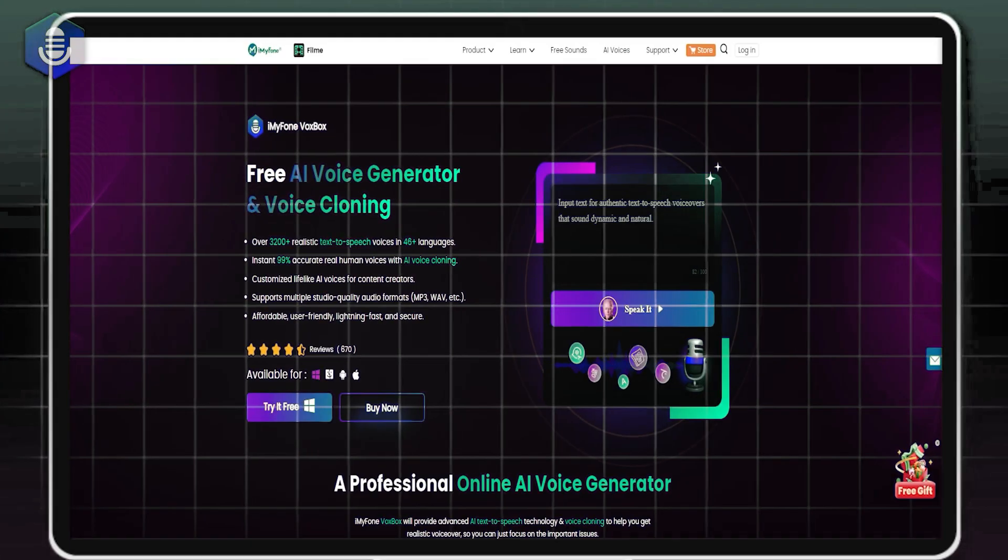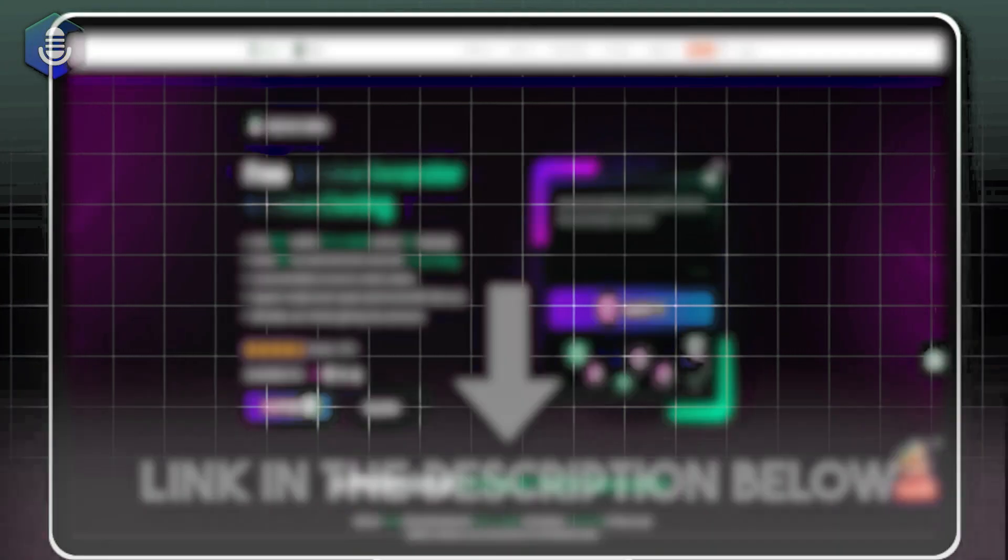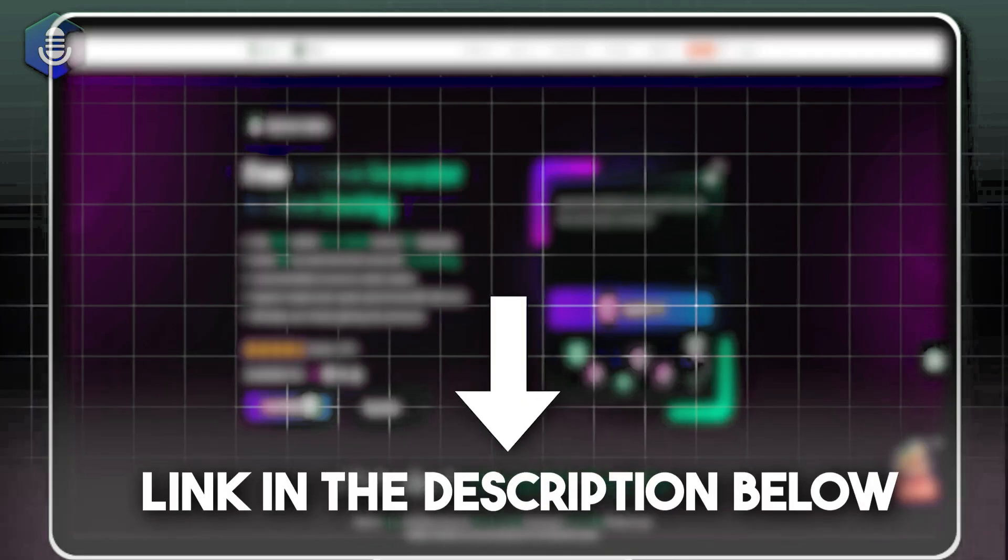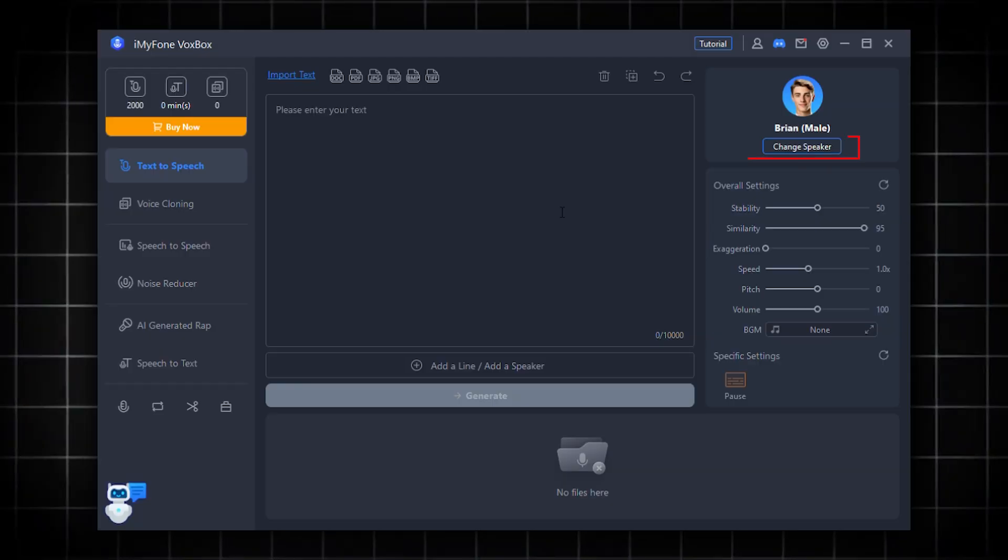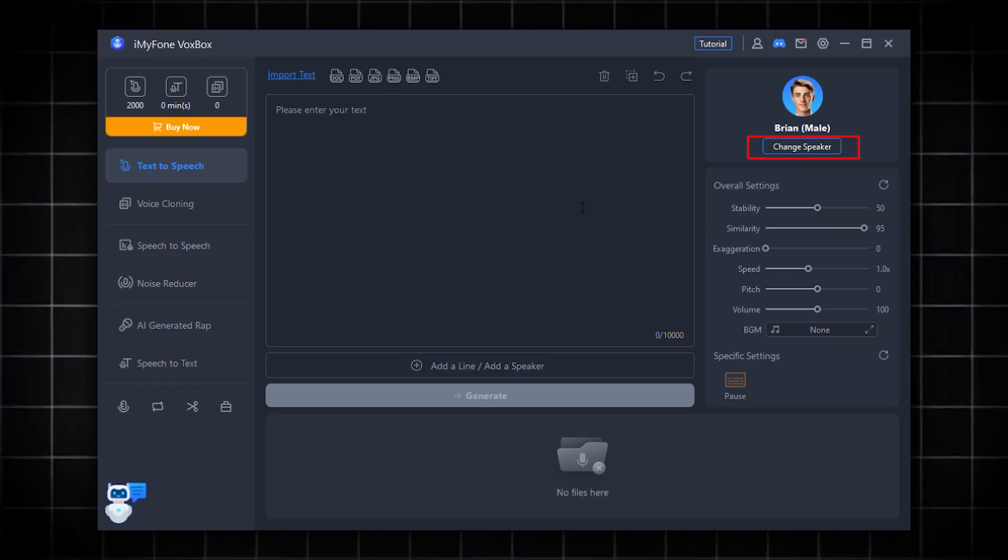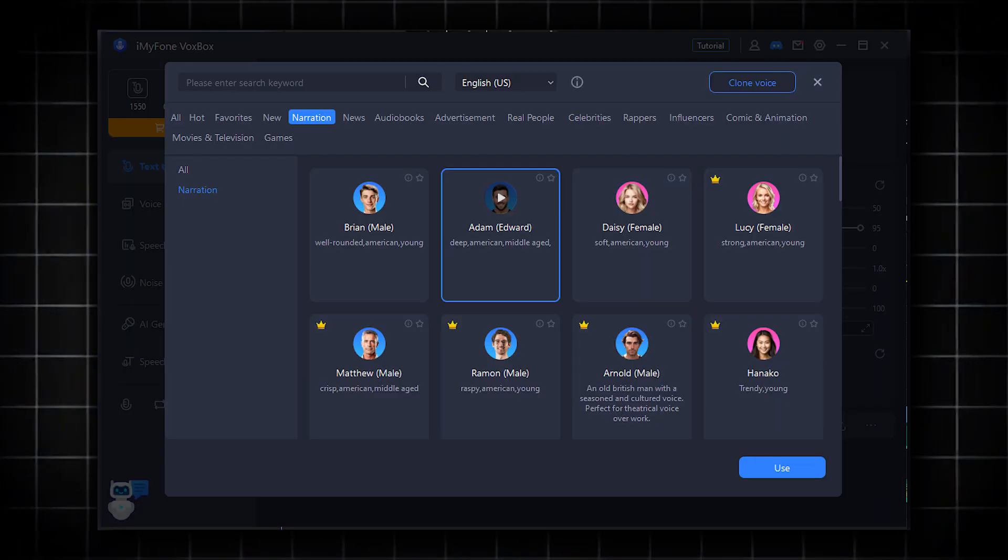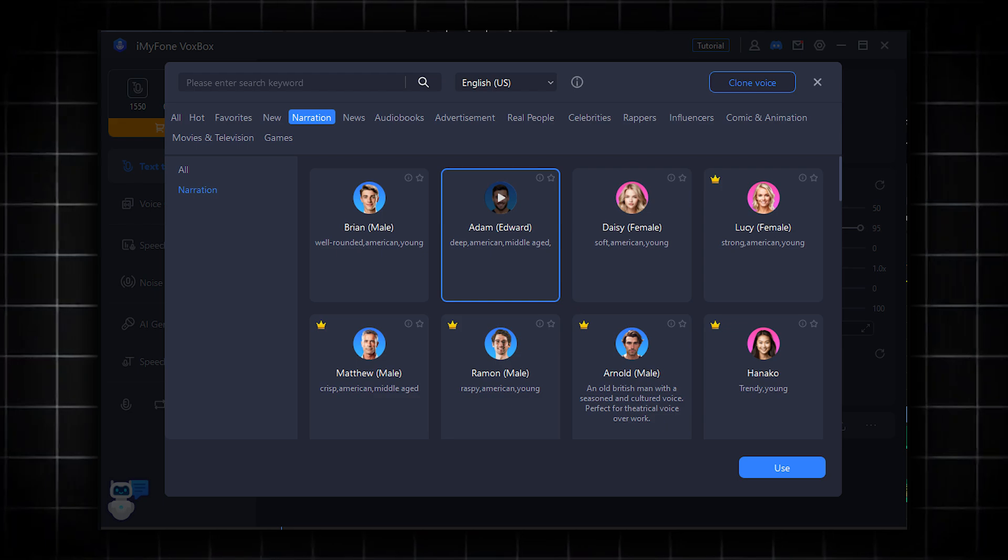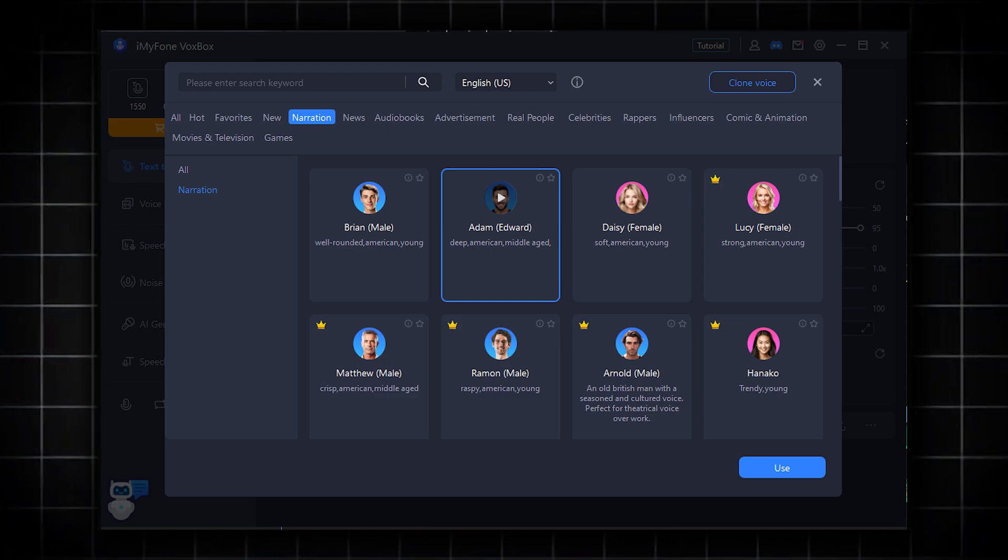As a first step, download the Voxbox by clicking the link in the description. Now, click on Change Speaker and click on Atom's Voice to use it.